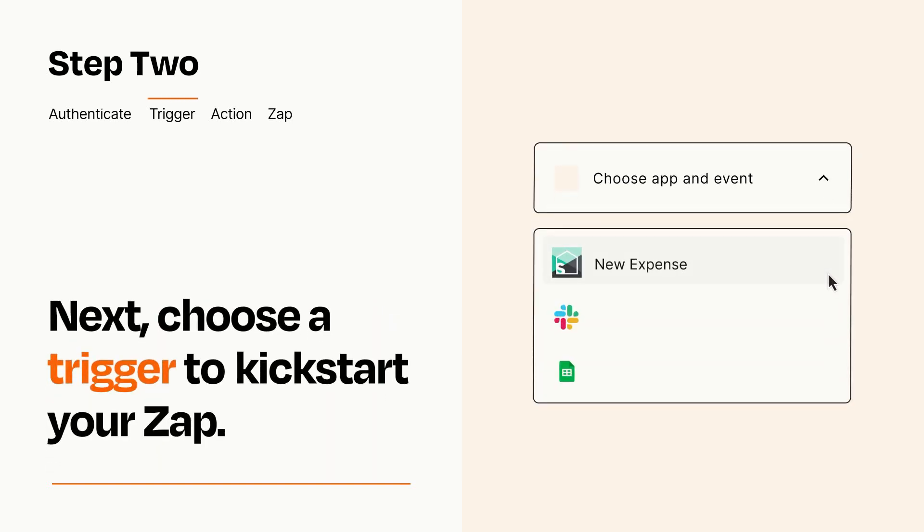Now let's set up your trigger, which is the event that starts your Zap. Pick the trigger event that you want from the list.